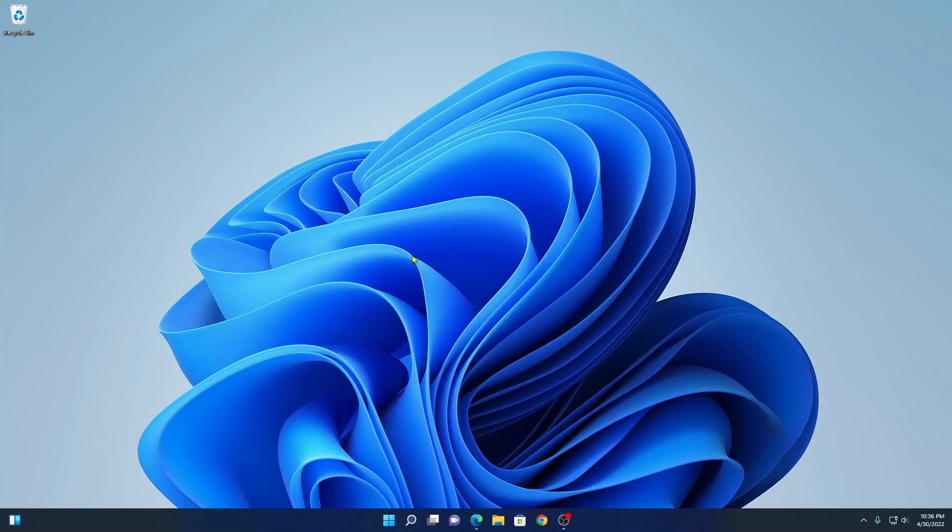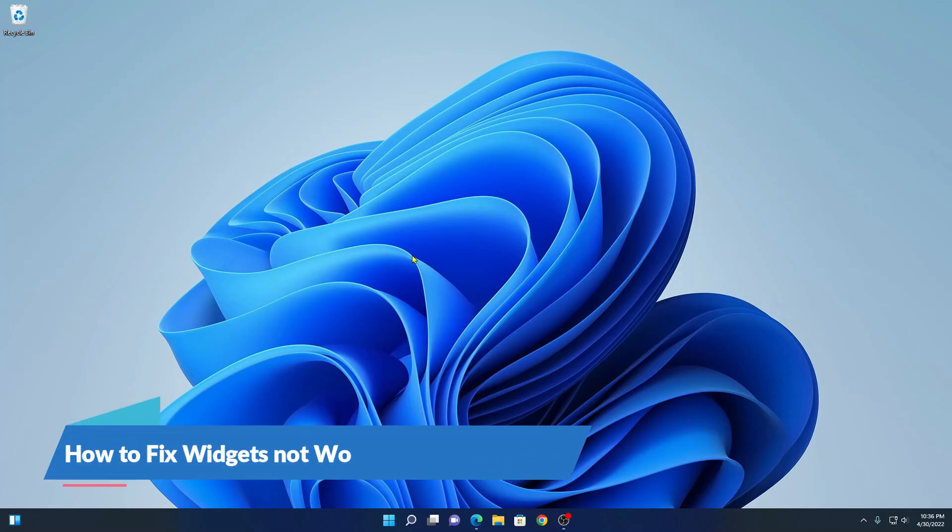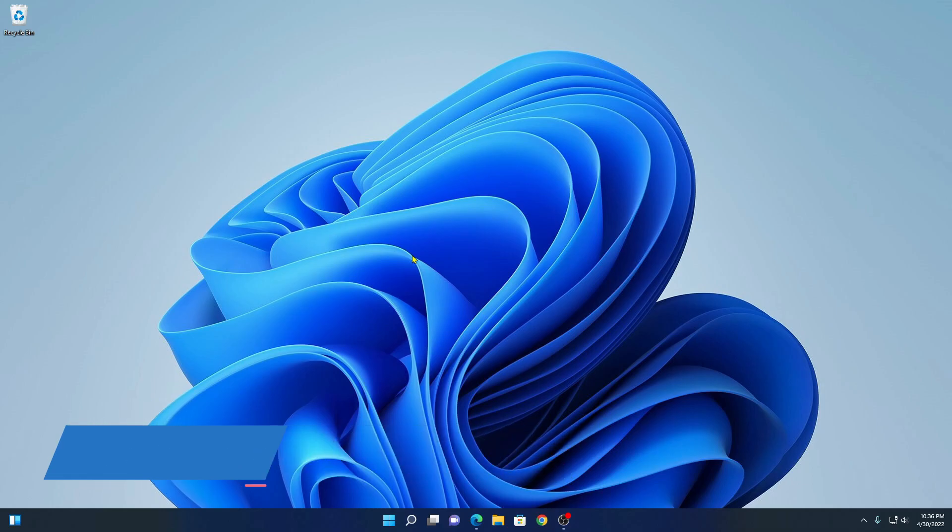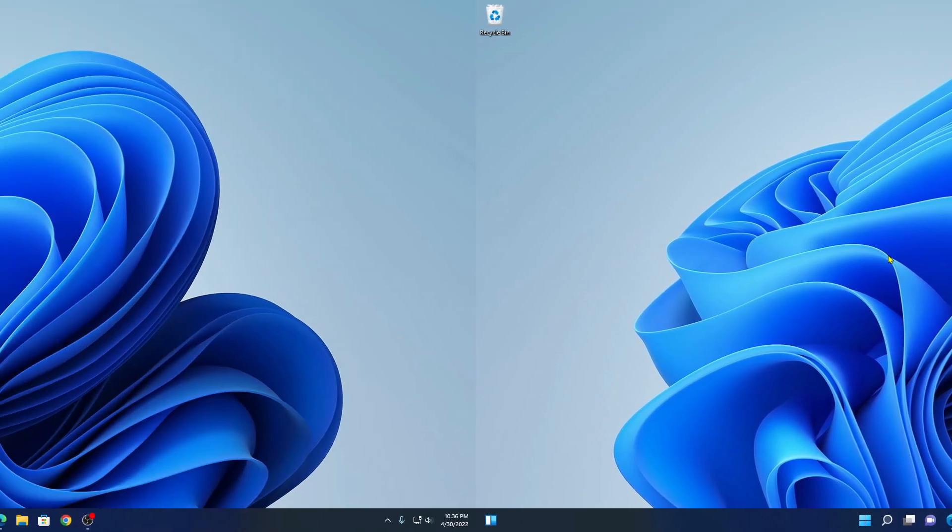Hello everyone, I am back with another video. In this video, I am going to be showing you how you can fix widgets not working problem on Windows 11. So that's been said, let's get started.